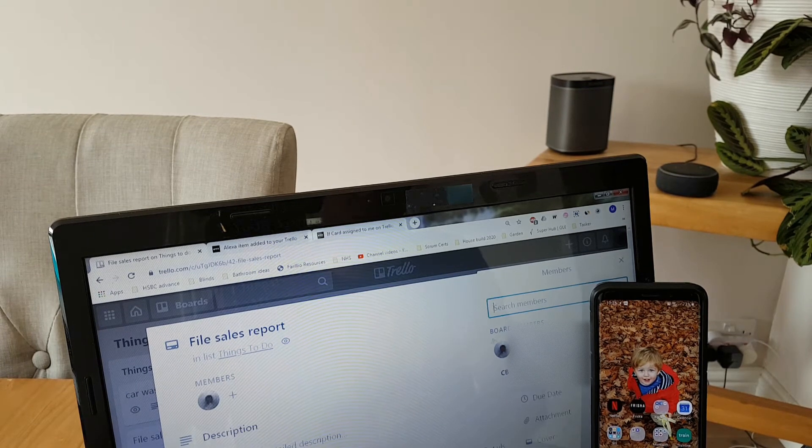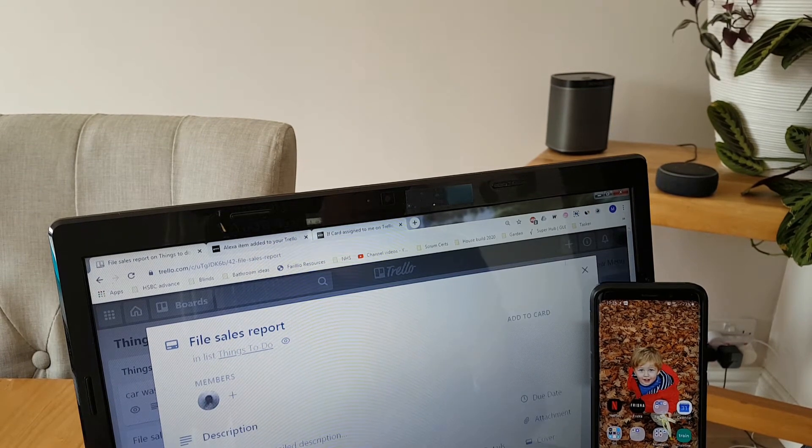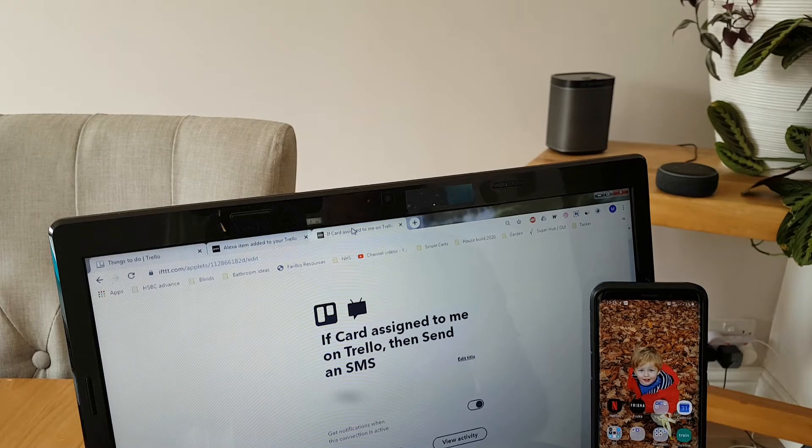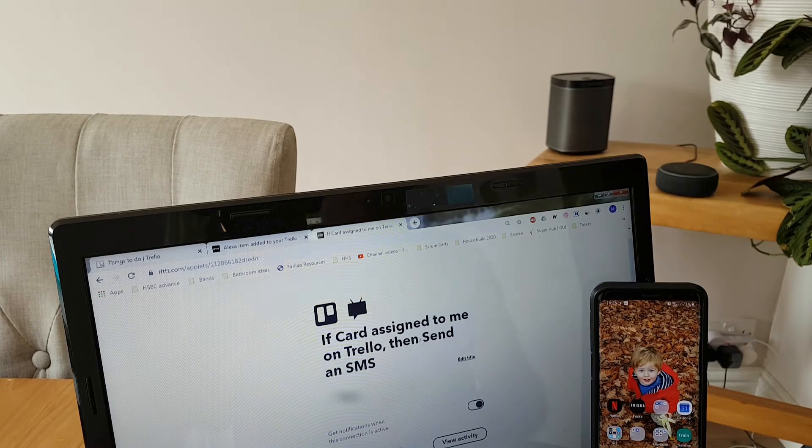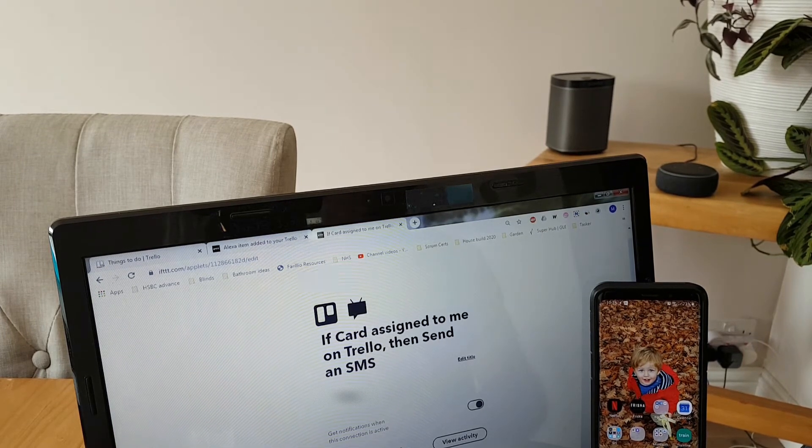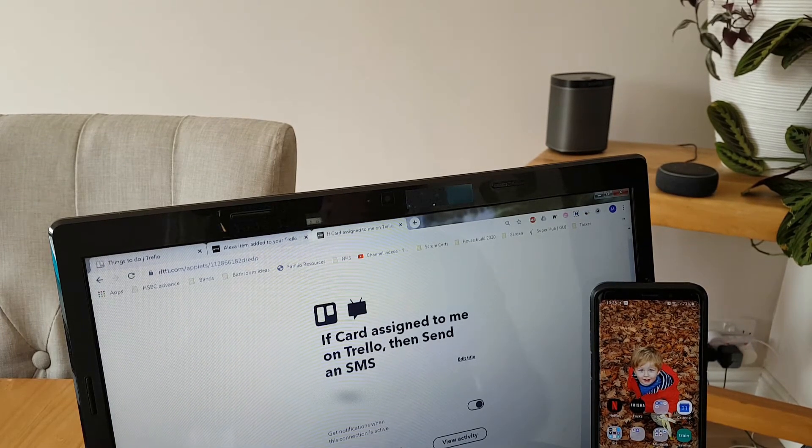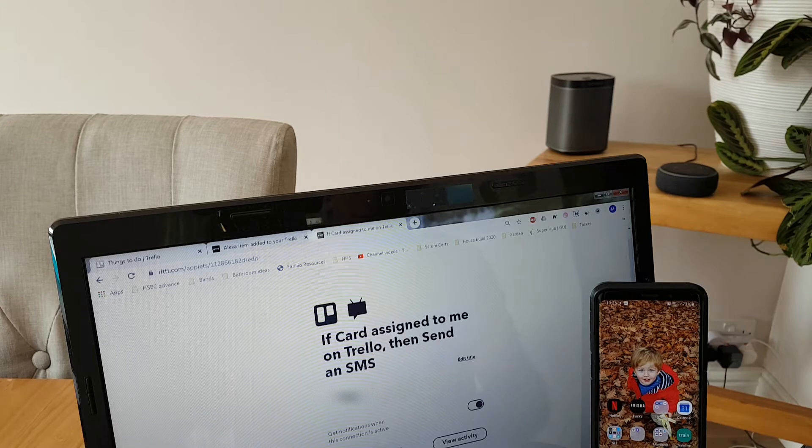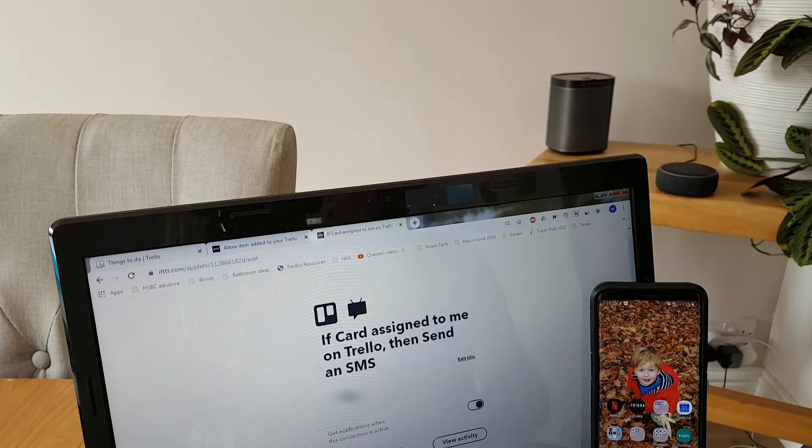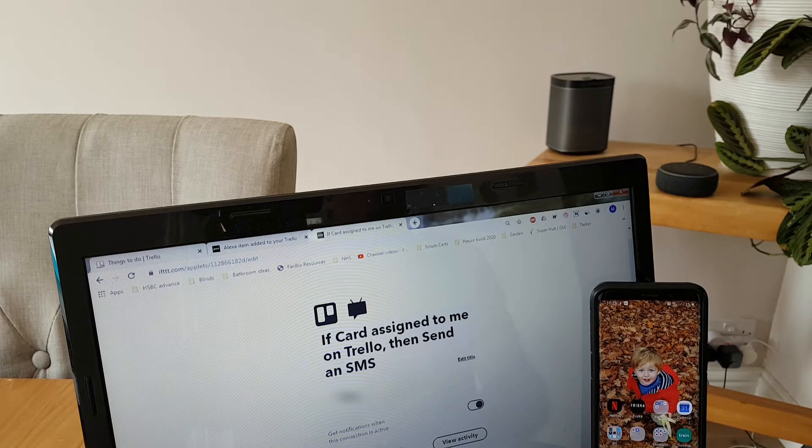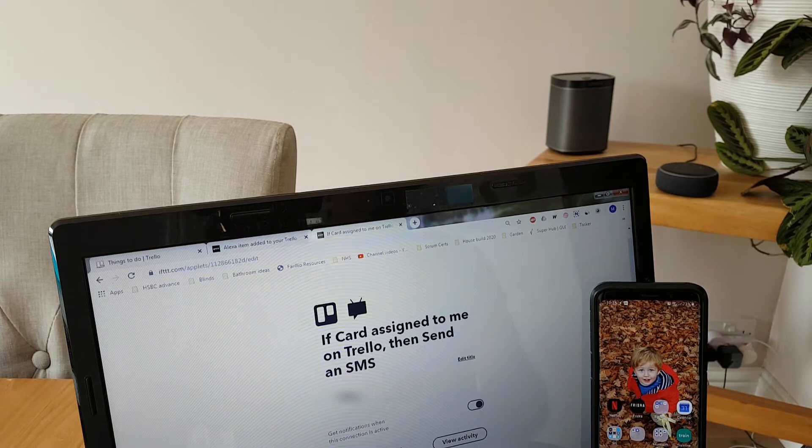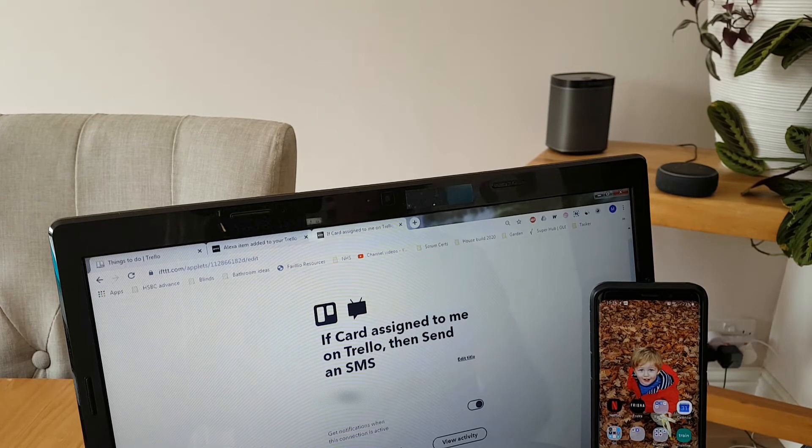Now what this should then do is trigger this if this then that automation, so we'll force that through the cloud now. You should then see it pop up on my phone and my home speaker should subsequently read out the card as well.